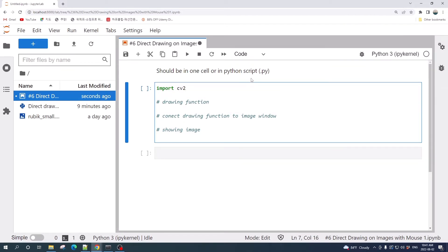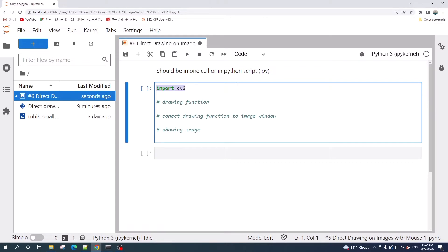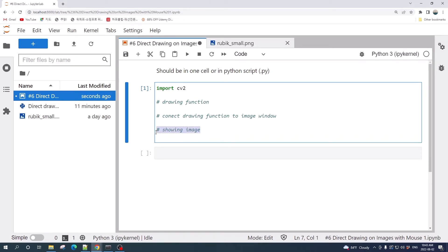Here we will use only the OpenCV library to work with in this tutorial. In order to draw an object on our image using mouse, first we need to show our image, then we need a drawing function, and last we need to connect the drawing function to our image.